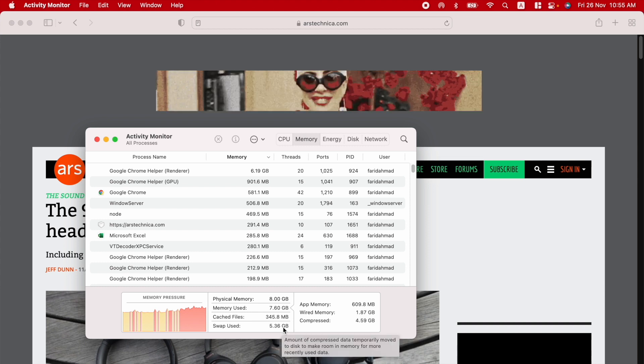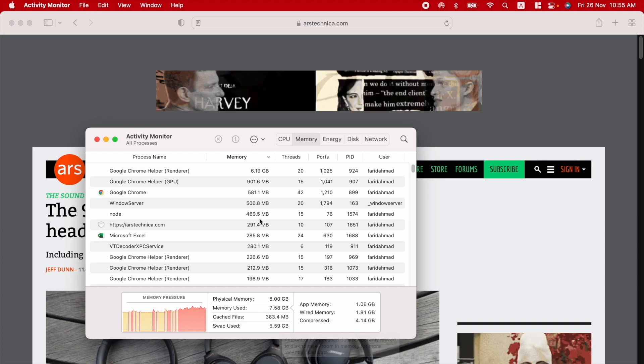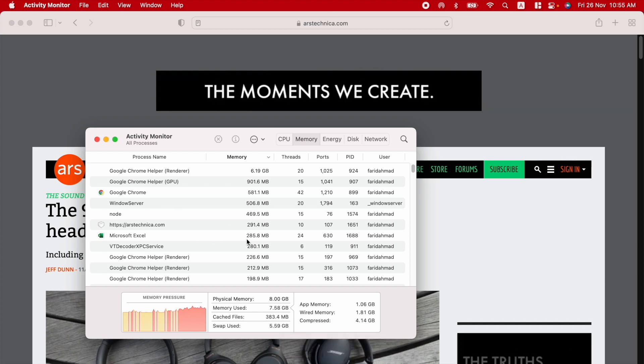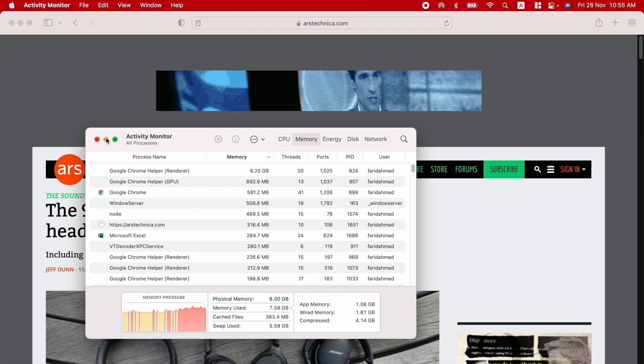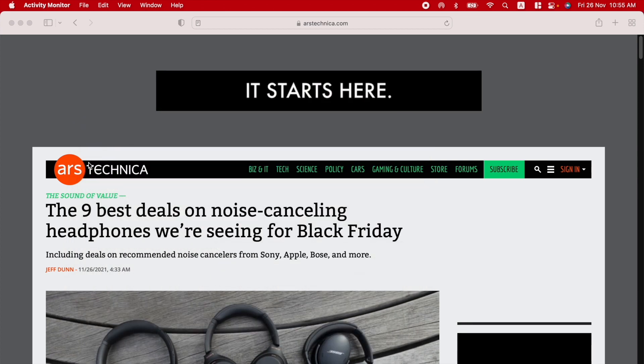I know people worry about the swap file. But again, this is not normal usage, right? So this is just a stress test. But in spite of everything, the machine remains responsive. It remains usable, which I think is quite impressive. So thanks for watching.